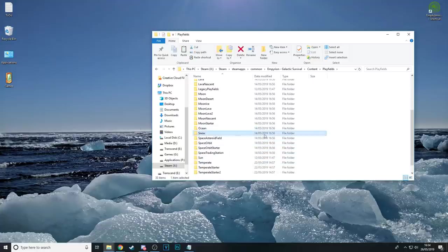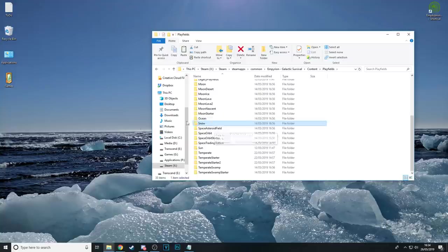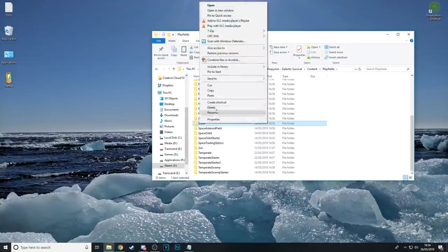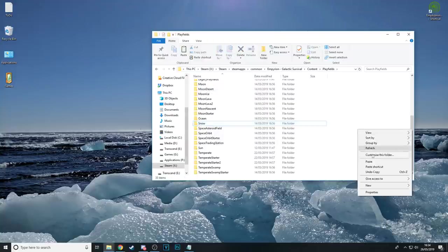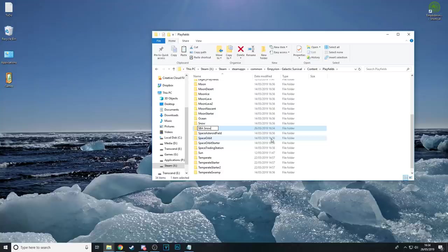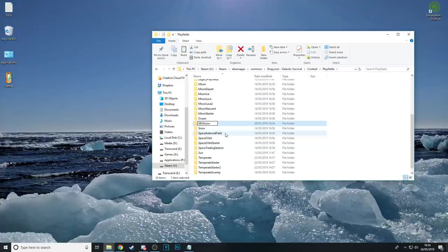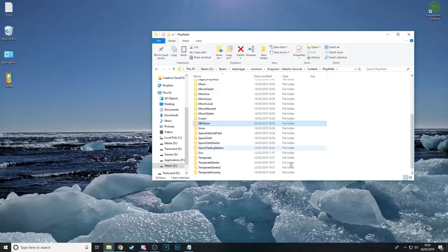We're going to do a snow planet so I'm going to copy this snow folder here and I'm just going to paste it straight back into the same folder and it creates a copy. And now rename this SBA for the Spandier Build Academy Snow. I'm going to get rid of that space between those two as well so it's all just one word. So our new playfield is SBA Snow.